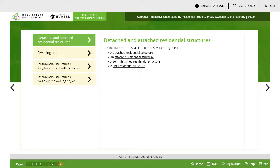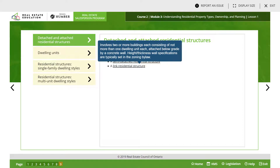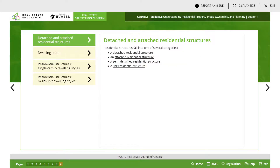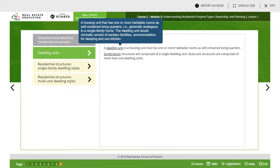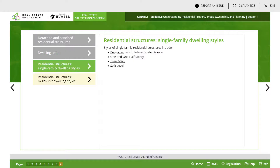In lesson one they talk about detached and attached residential structures: basically detached, attached, semi-detached, and a linked residential structure. A dwelling or single-family dwelling is one housing unit that has one or more habitable rooms. A single-family is just a single dwelling unit. There are different styles of single-family residential structures: bungalow, one-and-a-half story, two stories, and split level.